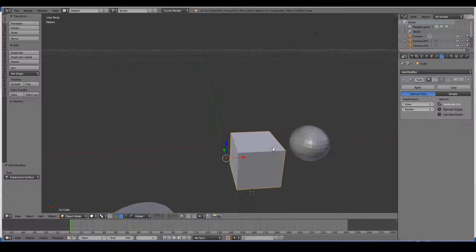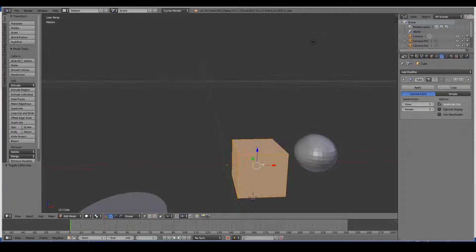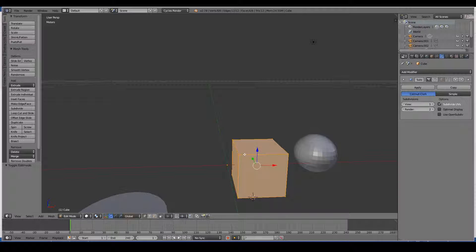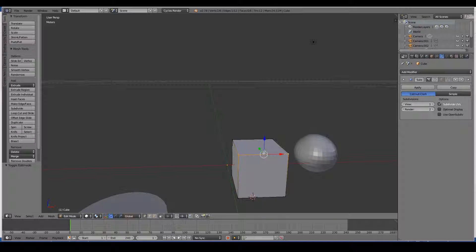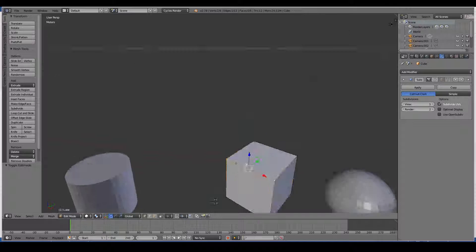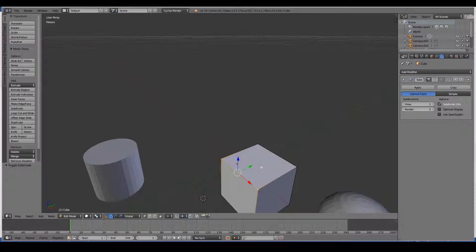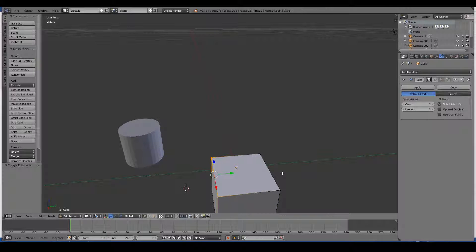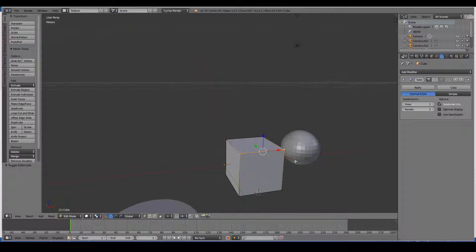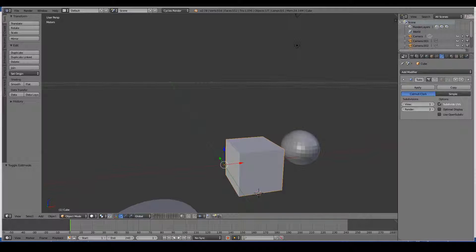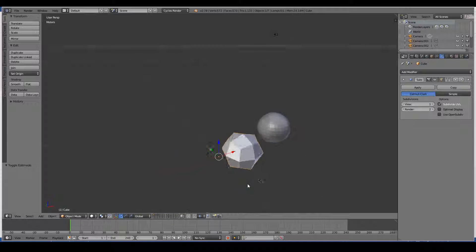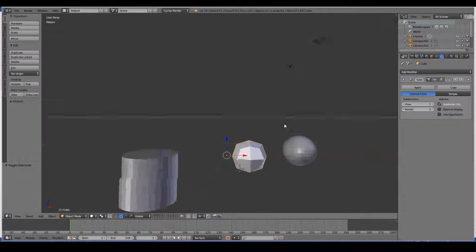Subdivision will divide that. For example, it will add another vertex here, it'll add a vertex here, and basically double up the total number of vertices and smooth it out.